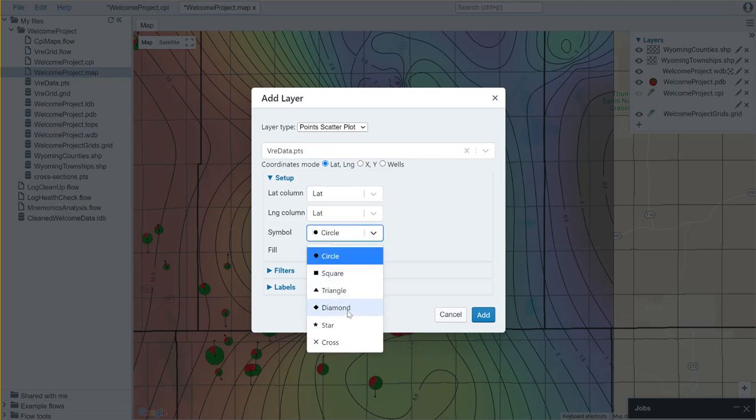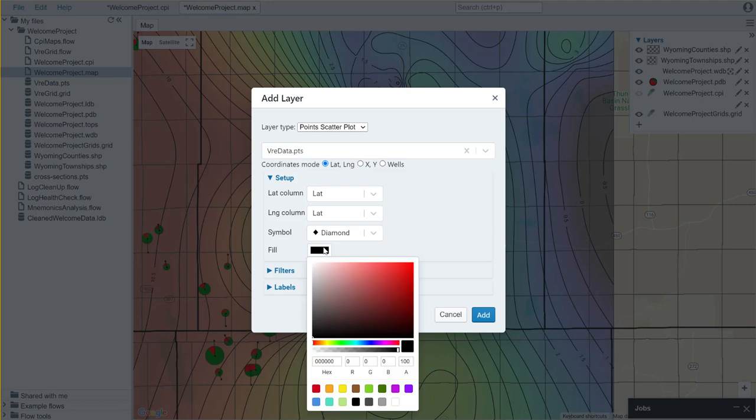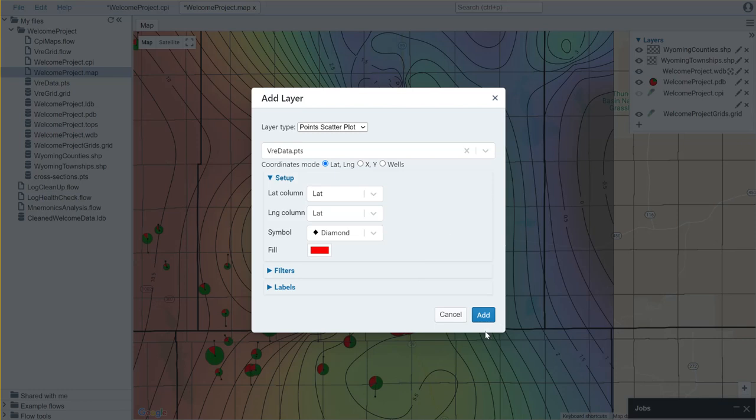I'll set that I would like to see these as diamonds, and for the color that I would like to see, let's say I want to see them in bright red. I now hit add.